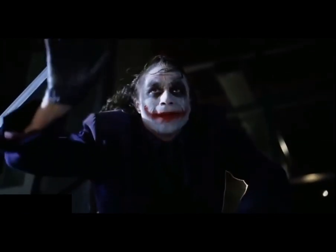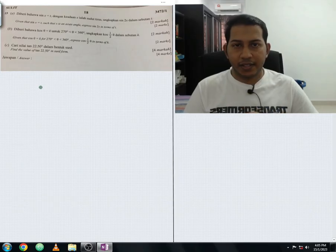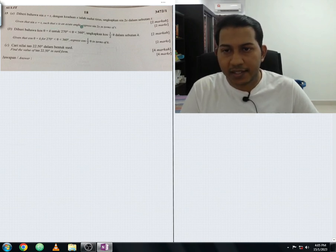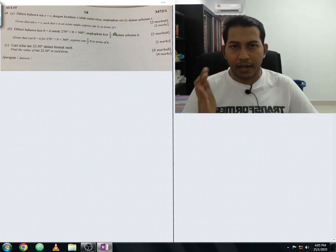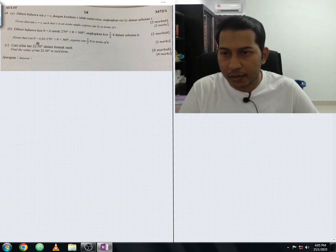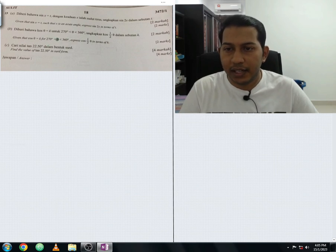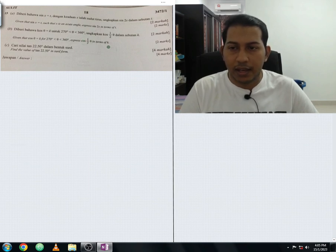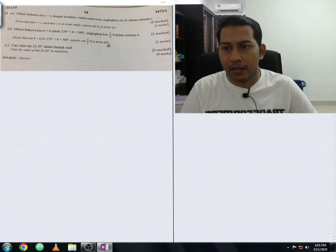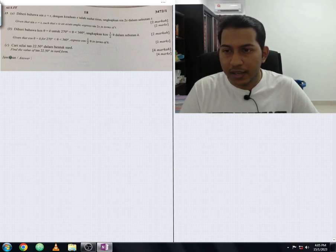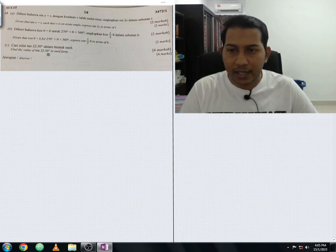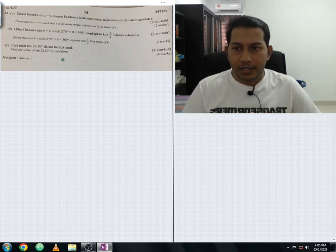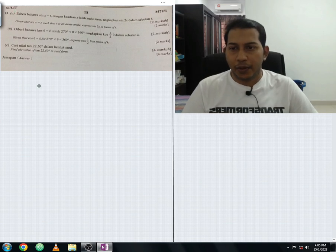Let me read the question. Given that sine x equals t such that x is an acute angle, express sine 2x in terms of t — that's part a. For part b, given that cos θ equals k for 270° less than θ less than 360°, express cos(θ/2) in terms of k. For part c, find the value of tangent 22.5° in surd form.